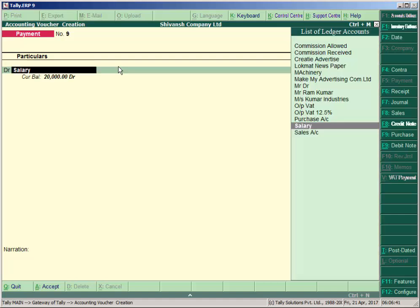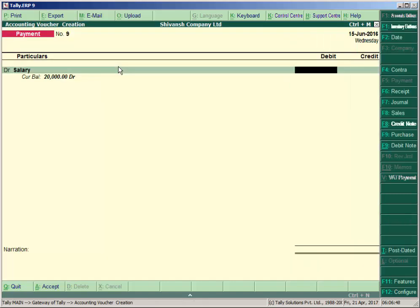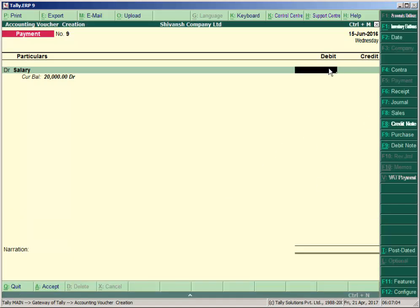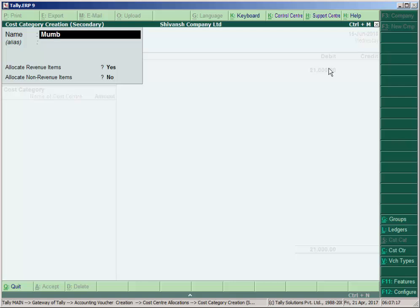Enter the total salary: 5500 plus 7500 plus 8000 — total salary to be paid is 21000. Close the calculator and enter the amount 21000. Select category 'Mumbai Branch', but we don't have this category yet, so press Alt+C to create it. This allows us to track which branch and which employee we paid, and how much salary. Set 'Allocate Revenue Items' to Yes, then accept. Now create the cost centers under Mumbai Branch: press Alt+C to create Mr. Ram, Mr. Shyam, and Ms. Radha.